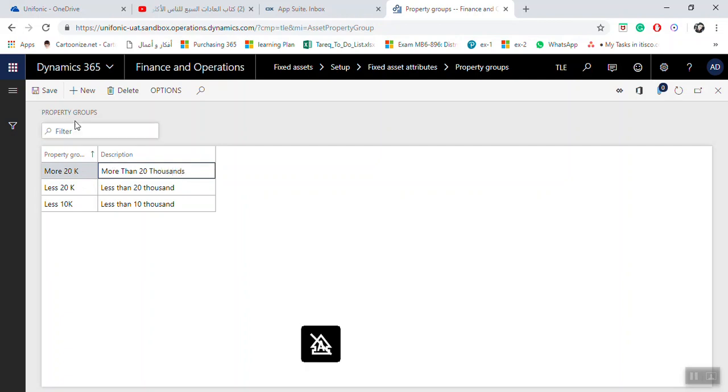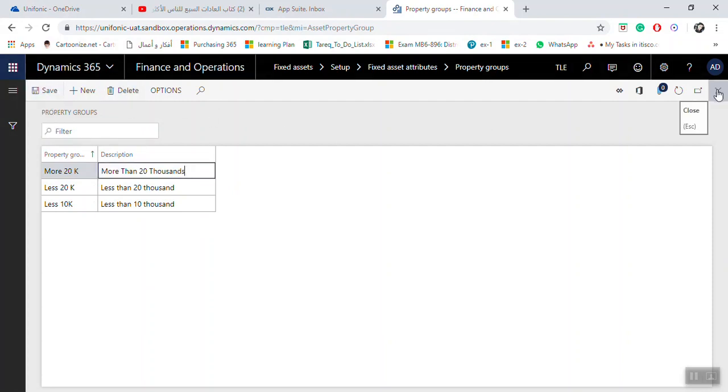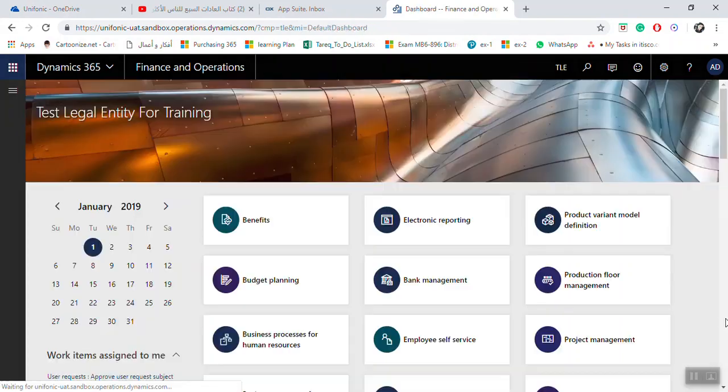Click Save. You can add property groups as per your needs and as per your company needs. Once you finish, click Save and close the screen. Thank you.